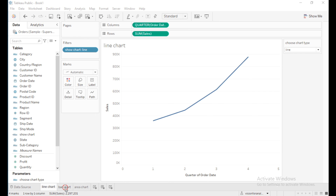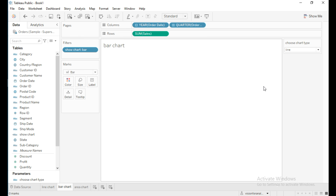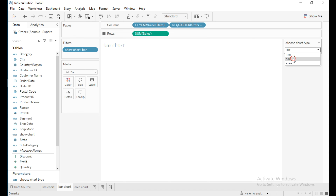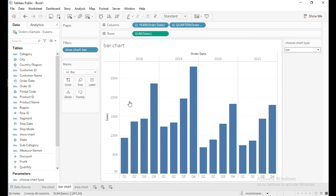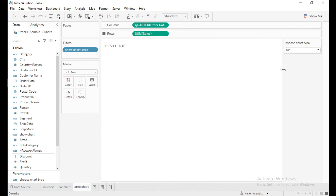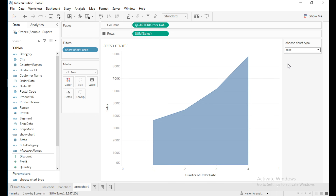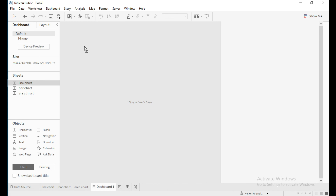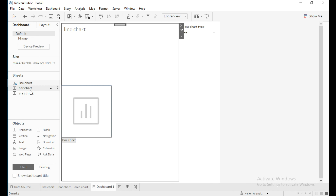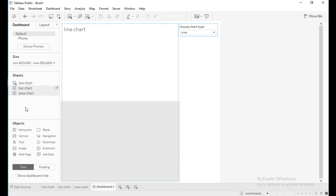Now on the Line Chart sheet, when I select 'Bar Chart' from the parameter you cannot see anything in the view, because you need to select it from the parameter. If I click on 'Area Chart' you cannot see anything either — you need to select the corresponding chart from the parameter.